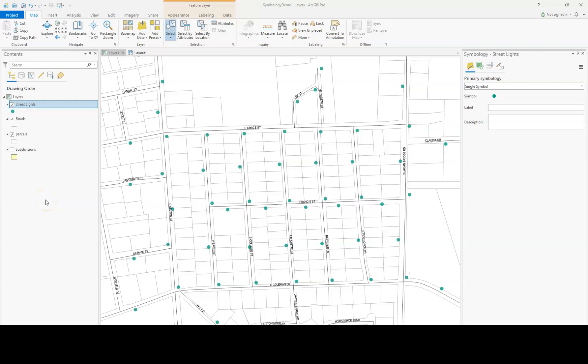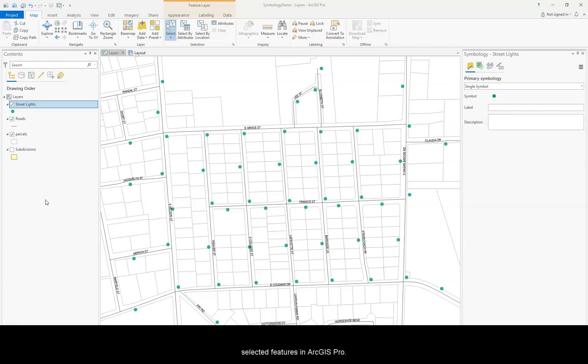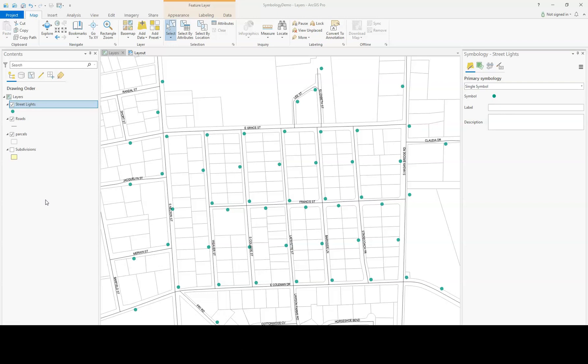Hello, welcome to Episode 8, Season 2 of Practicing Pro with Michael. This episode I'd like to tell you about creating files from selected features in ArcGIS Pro. This is something everyone should learn and know.